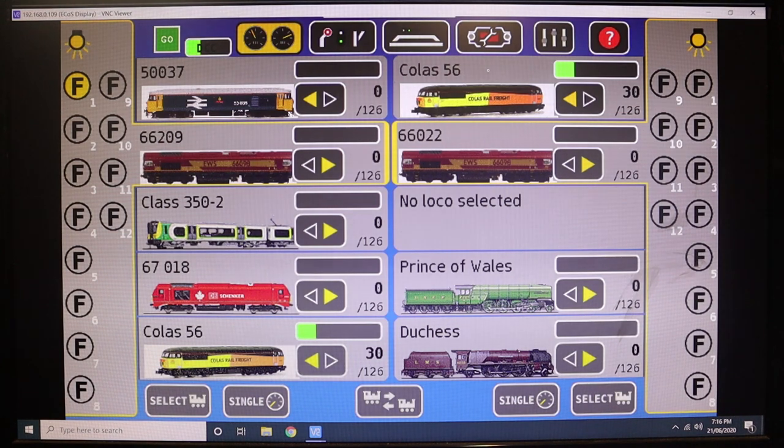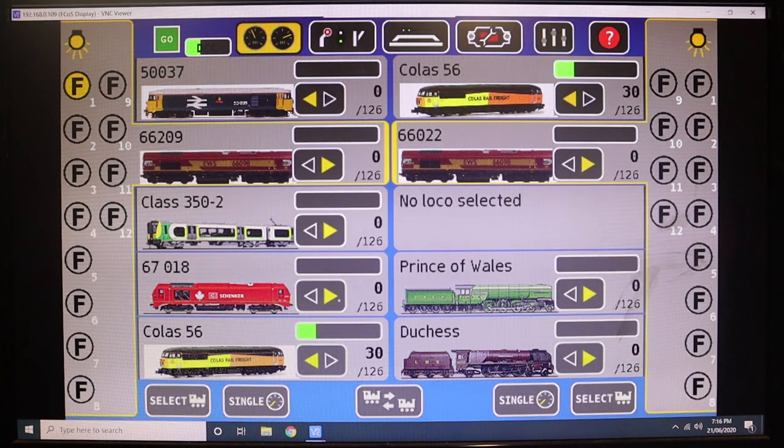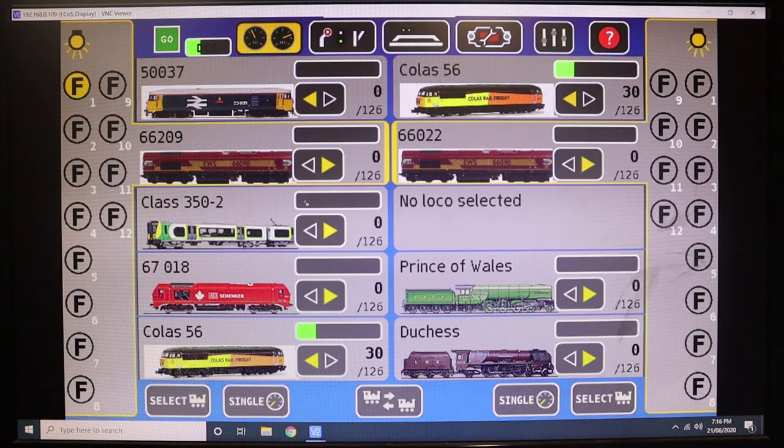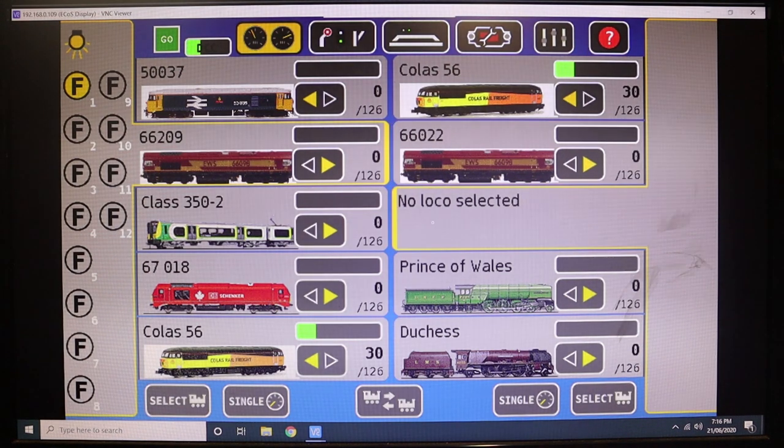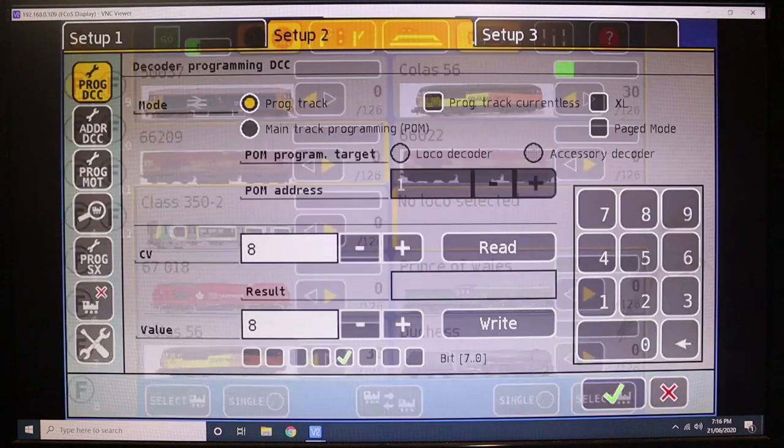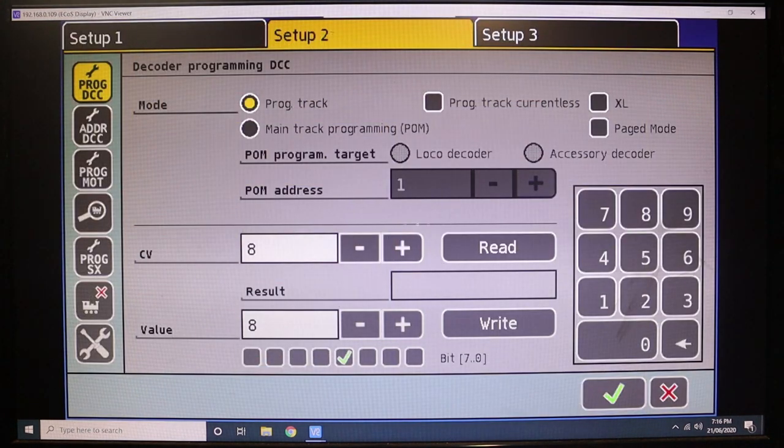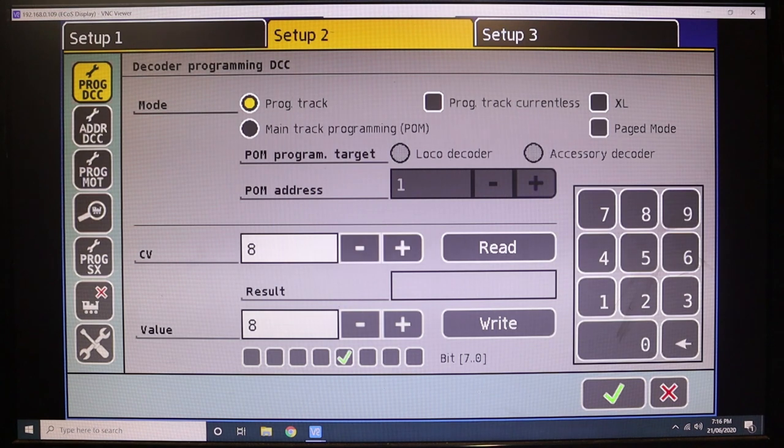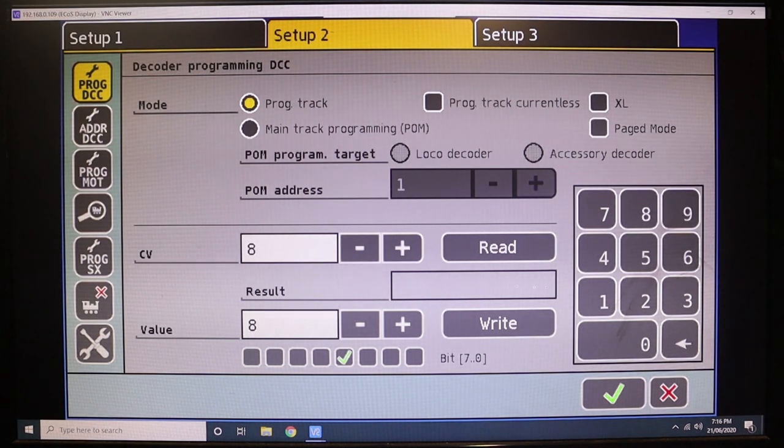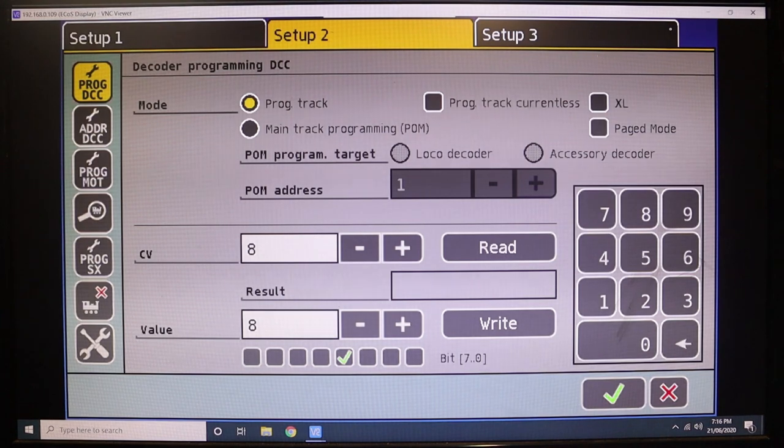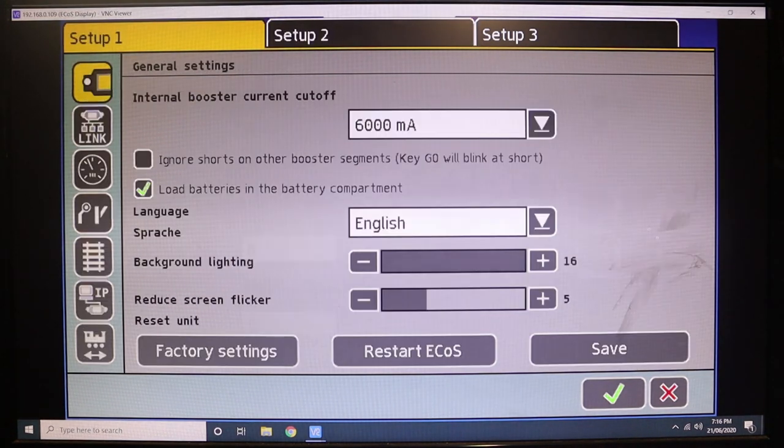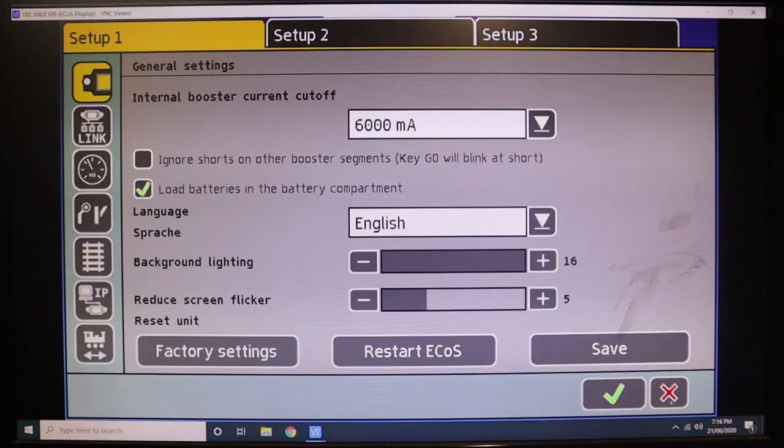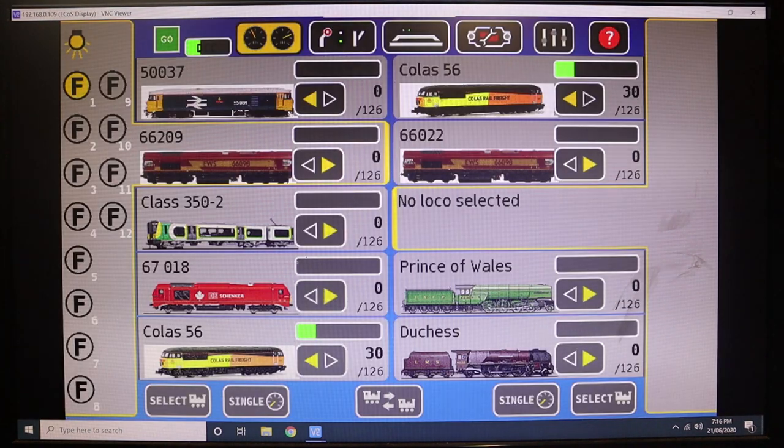So we're going to create a new loco. This is a brand new decoder, we haven't done anything with it. What I typically like to do just to make sure that everything is okay with these things is I'll just do a factory reset on these things anyway, just to make sure everything is okay.